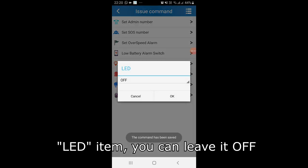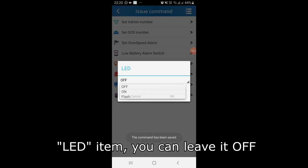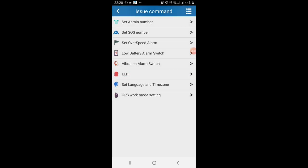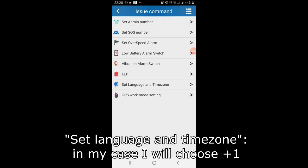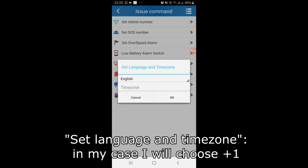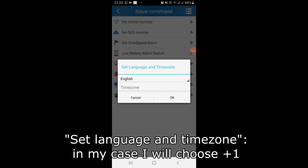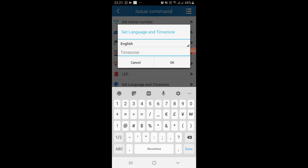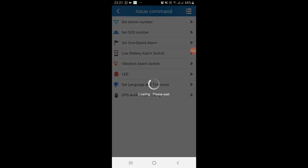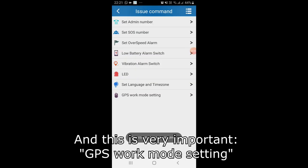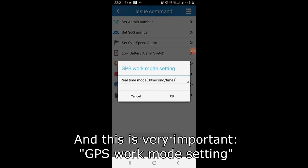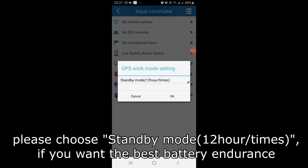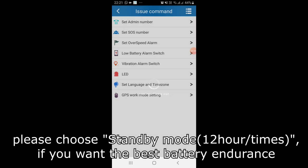LED item, you can leave it off. Set language and time zone, in my case I will choose plus 1. And this is very important, GPS work mode setting, please choose standby mode if you want the best battery endurance.